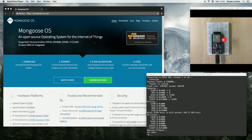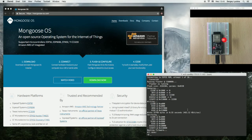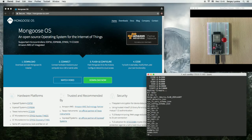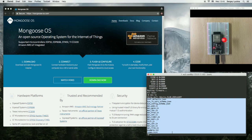MongooseOS comes with a file system, and you can see the file list using the mos ls command. Just type it in the terminal, and you can see a list of files on the device.